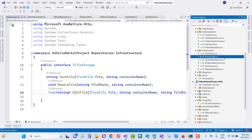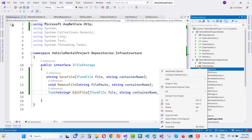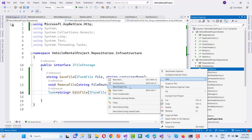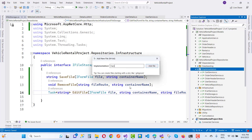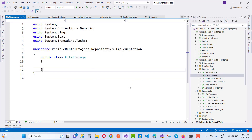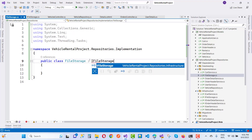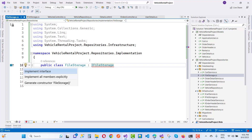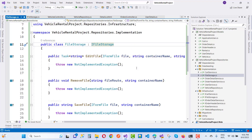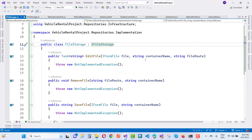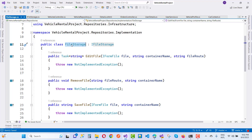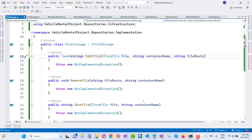Now I want to show you the implementation of IFileStorage — that is the FileStorage class. Just use FileStorage and implement all these methods. For the EditFile method, first check if the directory exists using Path.Combine, and use IWebHostEnvironment as well as IHttpContextAccessor to get the absolute path using the HttpContextAccessor.